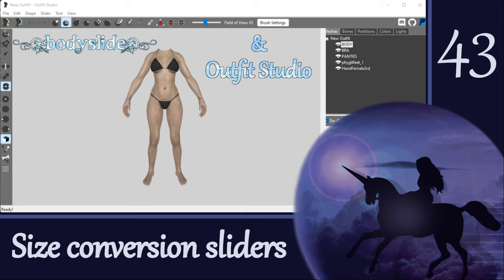Hi everyone! We've just finished a deep dive into sliders, talking about how they work and how to edit them. In this episode, we will finally make some sliders and put them to use converting four different meshes from one size to the other so that the items will weight slide properly in Skyrim.